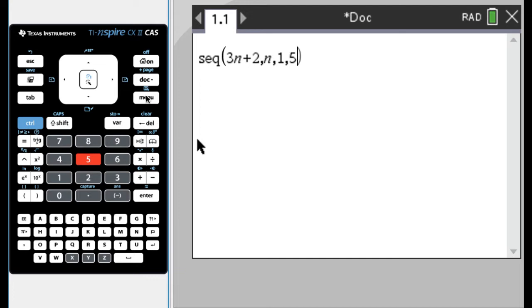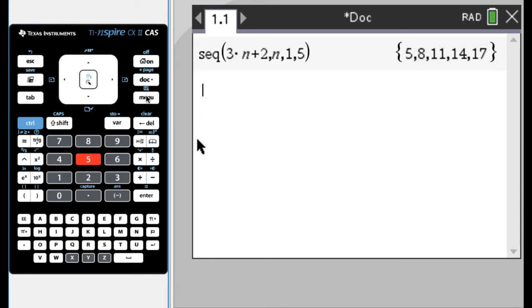It'll add one. So now it's at n equals two, take that, plug it in, do three times that plus two, add one, plug it in, add one, plug it in, add one, plug it in. So we get this.